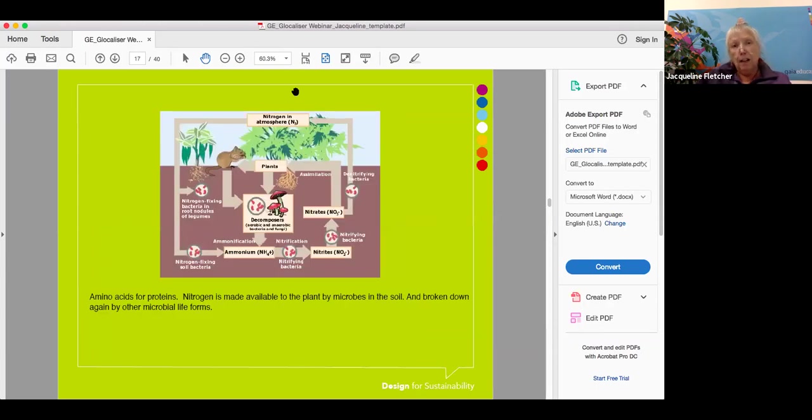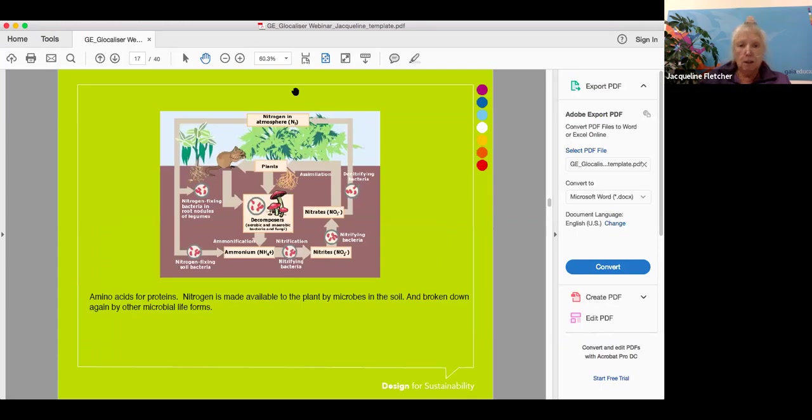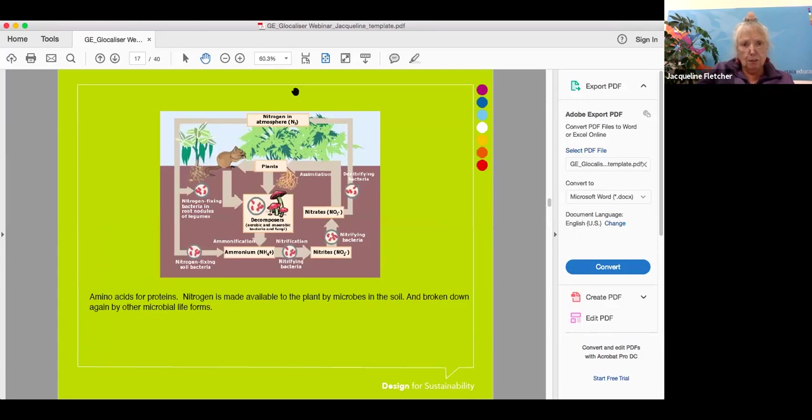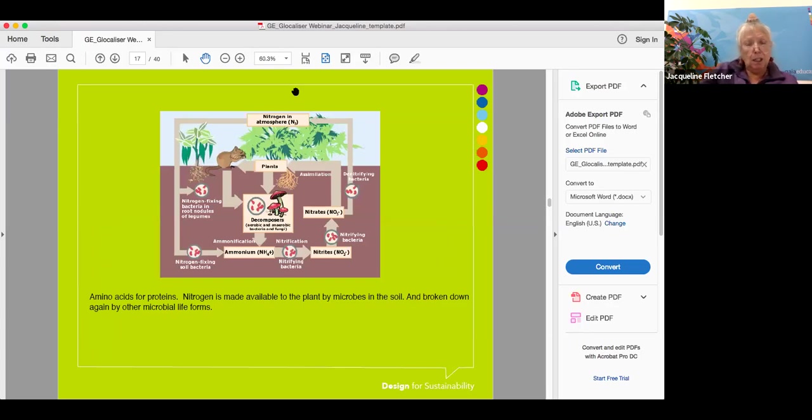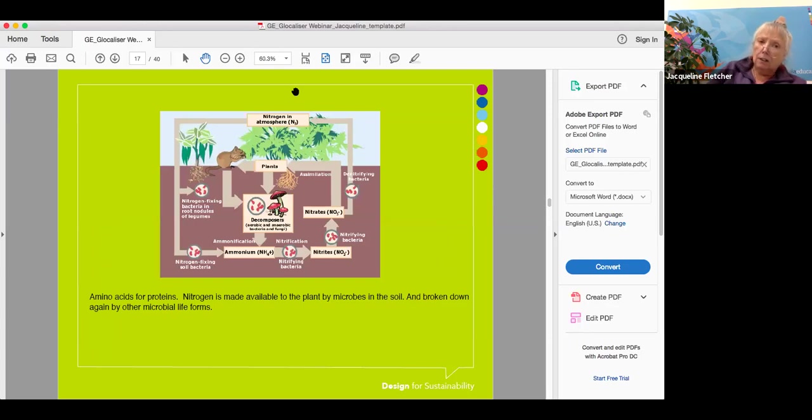Finally, the nitrogen cycle. We need amino acids, which are made from nitrogen, for proteins. Nitrogen is made available to plants by microbes in the soil. They're broken down again by other microbial life forms and returned to the cycle. You get nitrogen fixing bacteria in the root nodules of some plants. You also get decomposers like bacteria and mycorrhizal networks, the fungi. There are bacteria that will denitrify the process to make sure it is a complete cycle, and we can use this when we're designing.